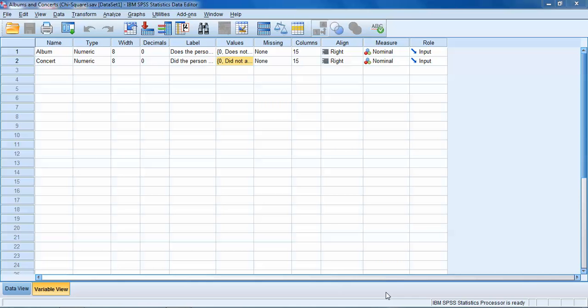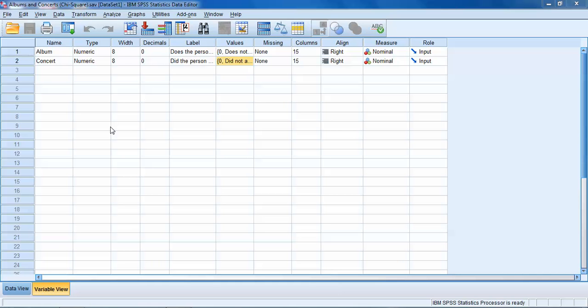A chi-square test of independence is used to determine whether two categorical variables are independent of each other or if they're related. The null hypothesis in a chi-square test of independence is that the variables are independent from one another, meaning regardless of what group somebody happens to be in in one variable, that doesn't change the probability of them being in any of the groups of the other variables.